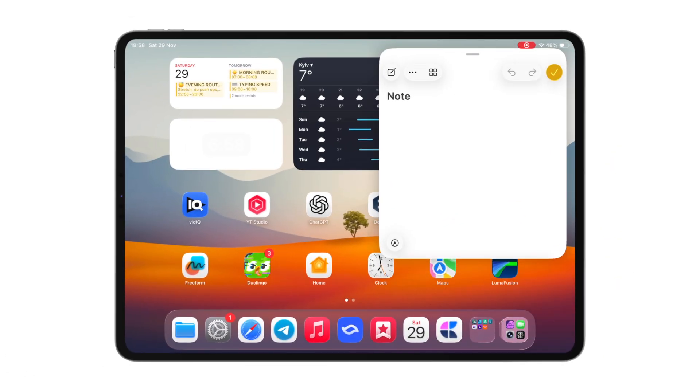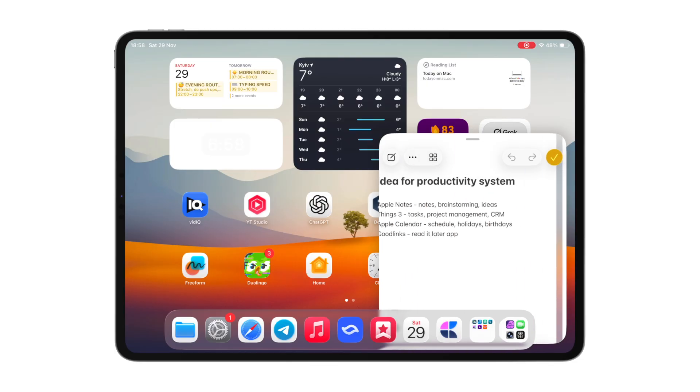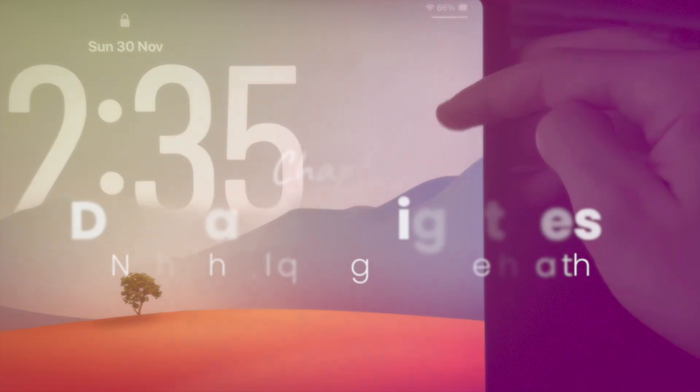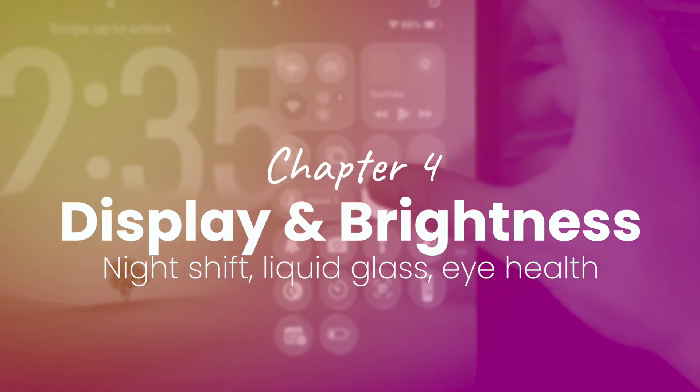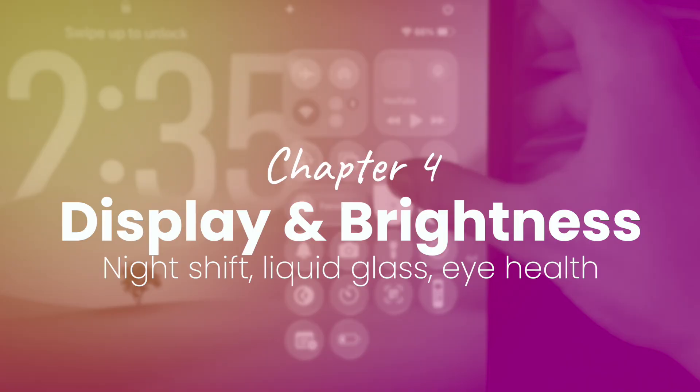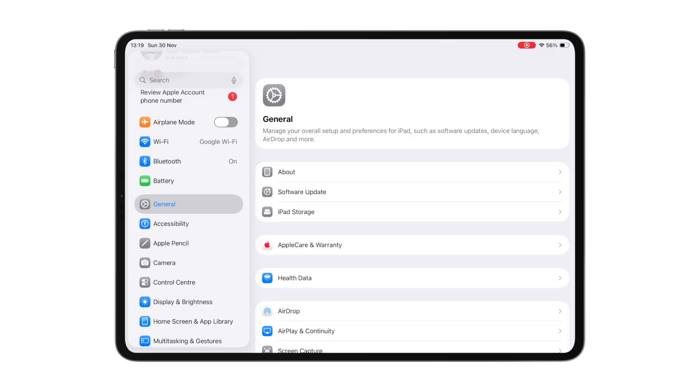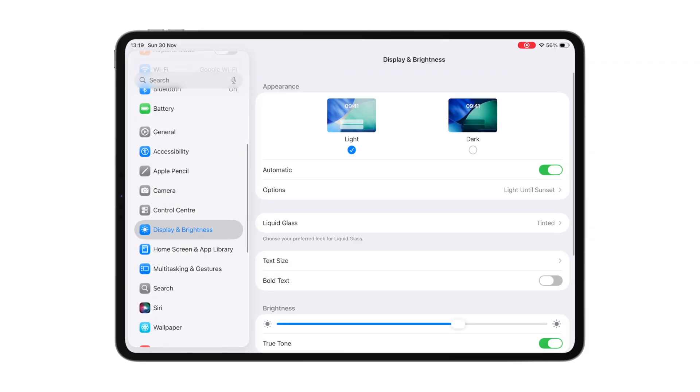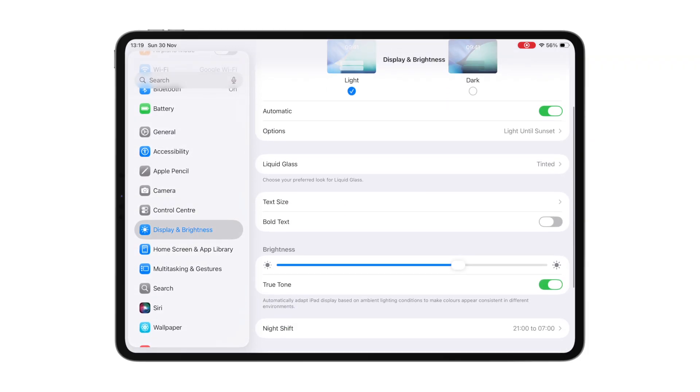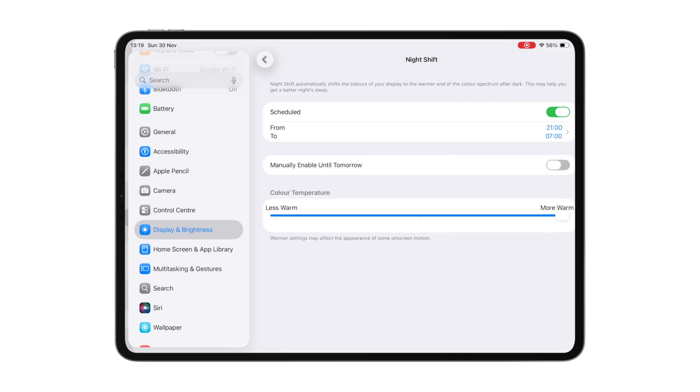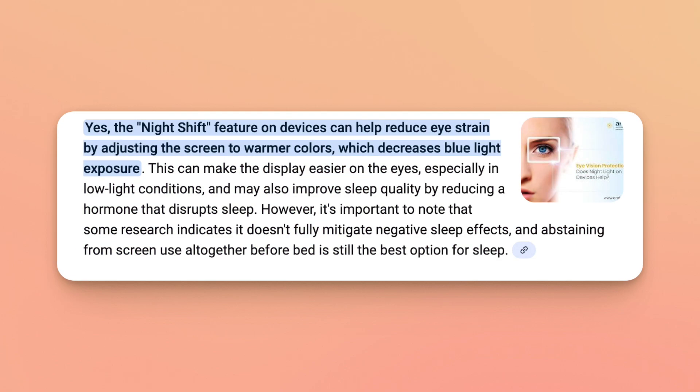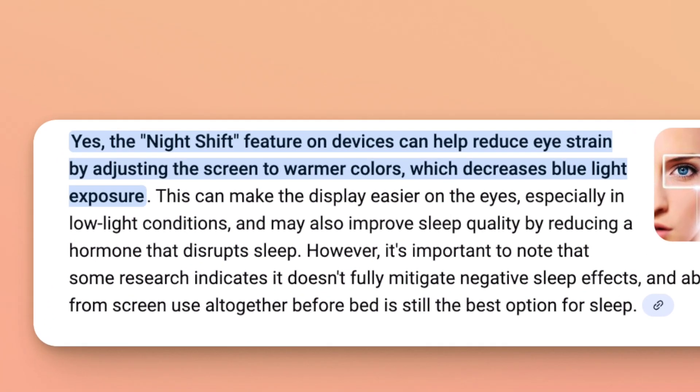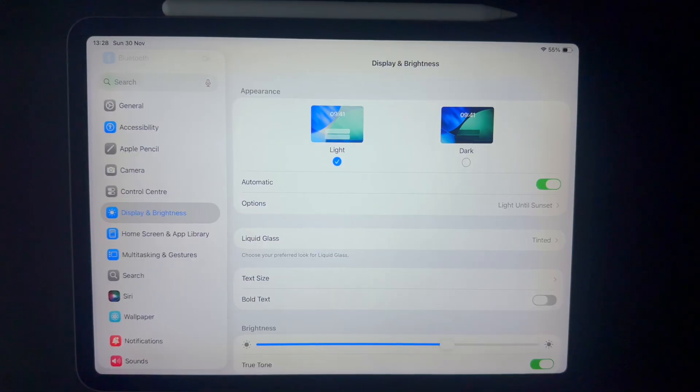Now let's move on to display and brightness settings, since your eye health is important too. Speaking of eye health, there is a setting called night shift, which makes your iPad's screen colder in daylight and warmer at night. Studies say it helps your eyes rest before sleep and reduces eye strain.